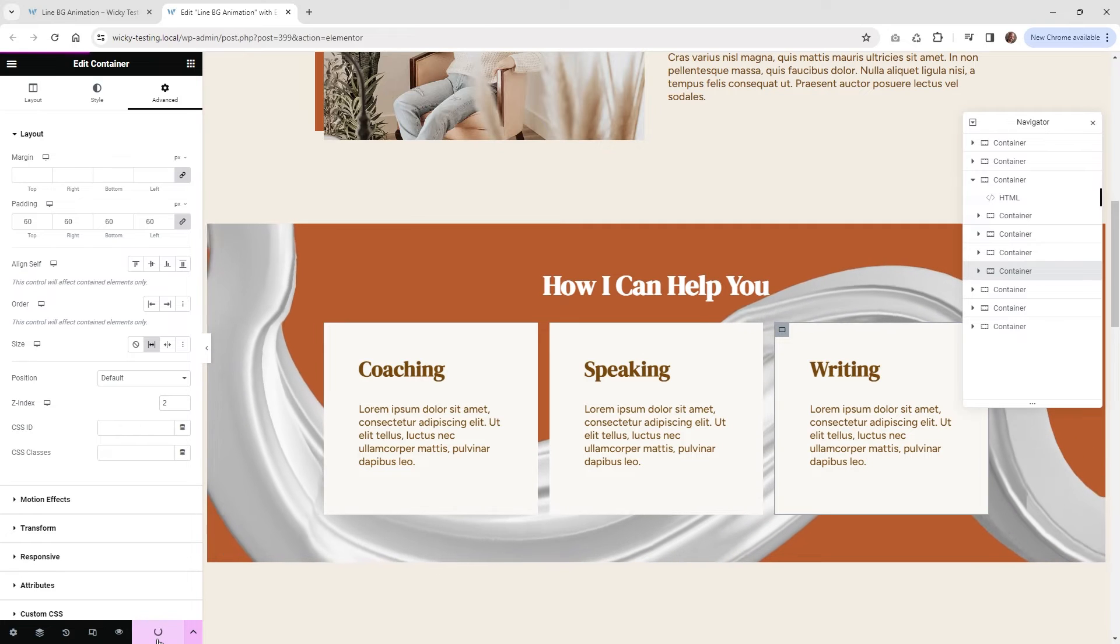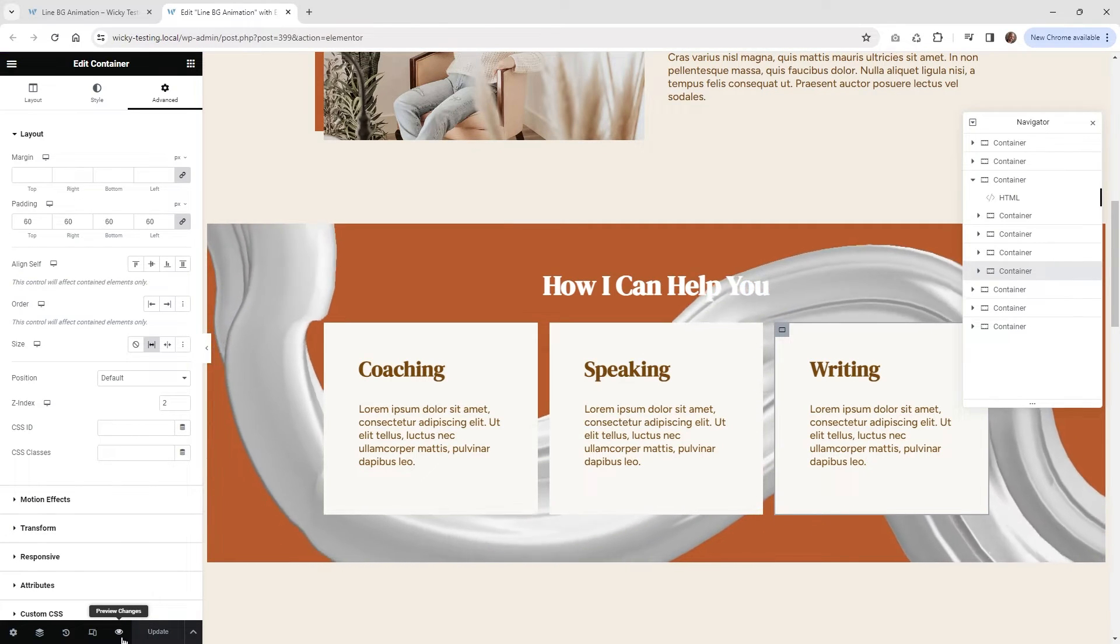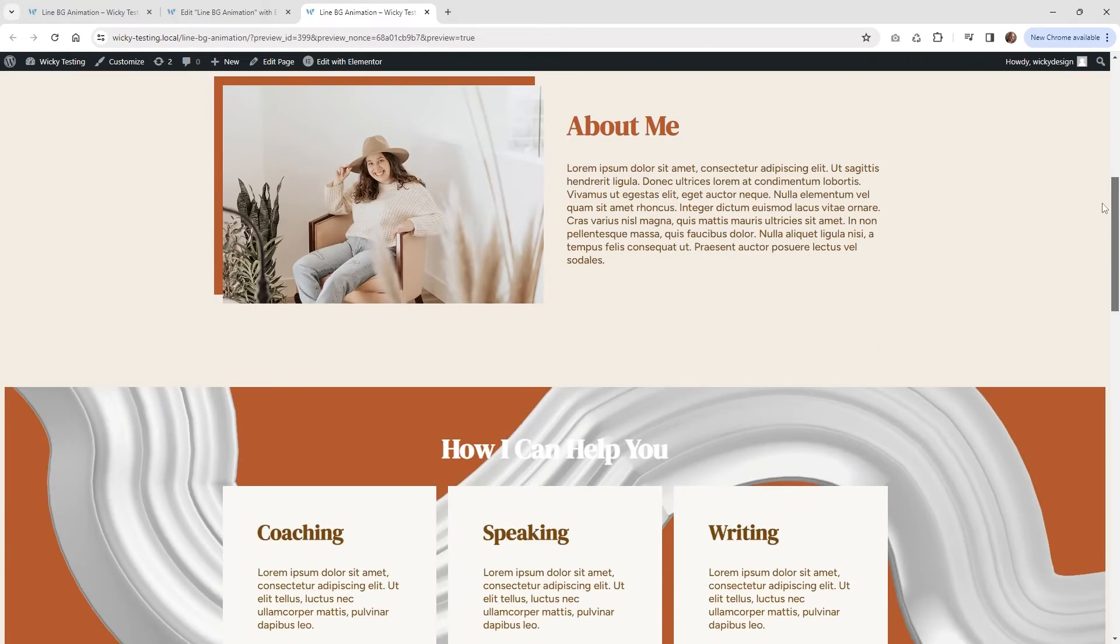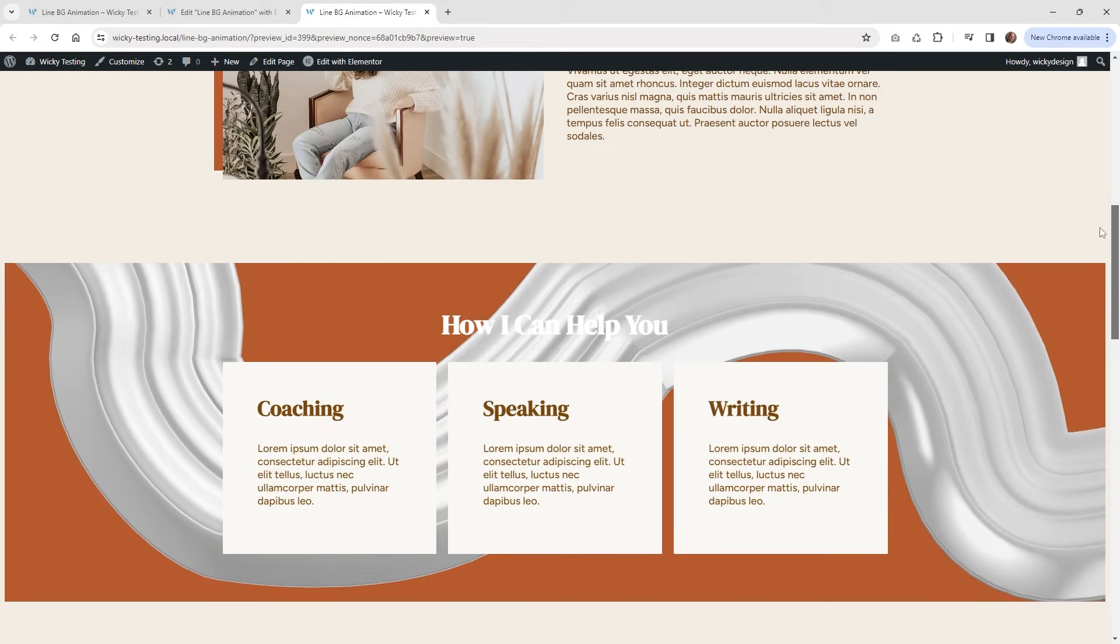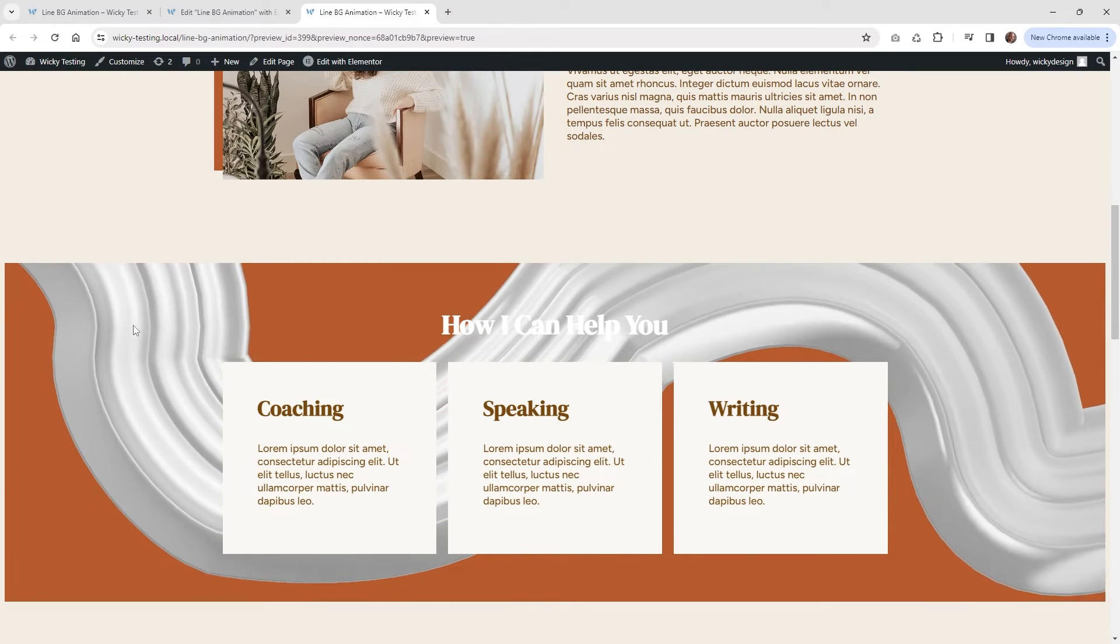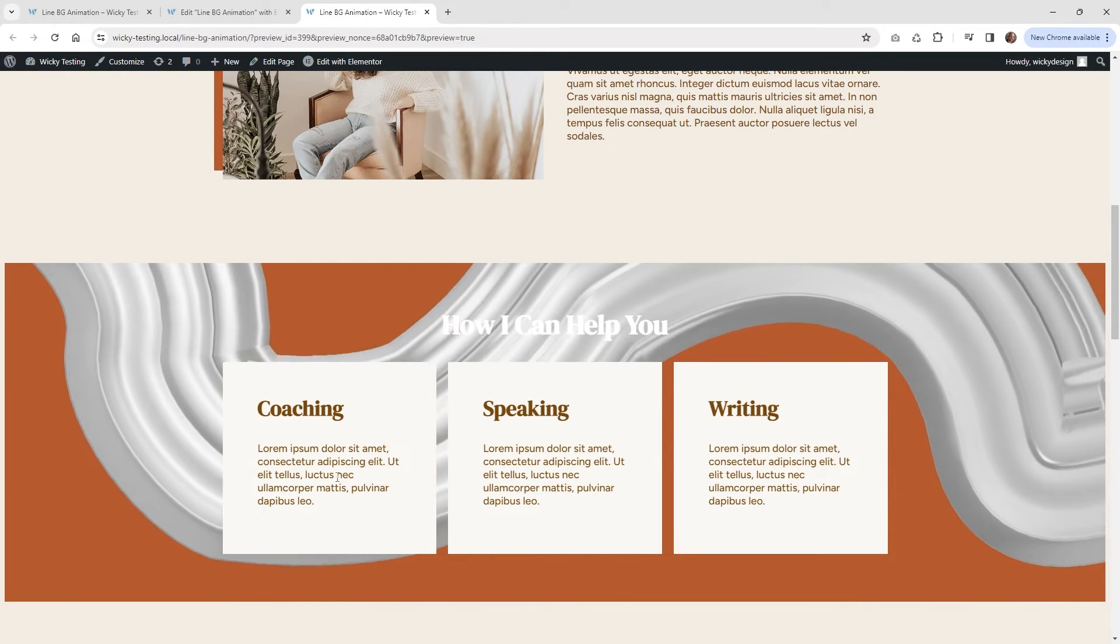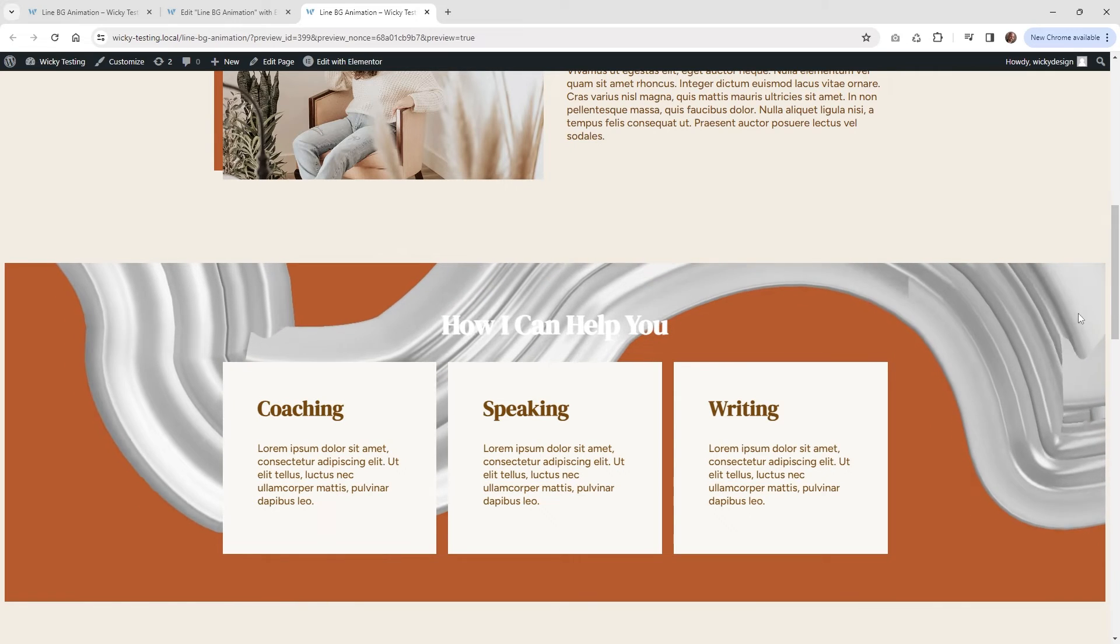Now let's go ahead and hit update. And let's see how this loads on the front end. So now if I scroll down right here, you could see it comes in right here. So that's exactly what we wanted. And as you can see, these are all sitting above that animation.